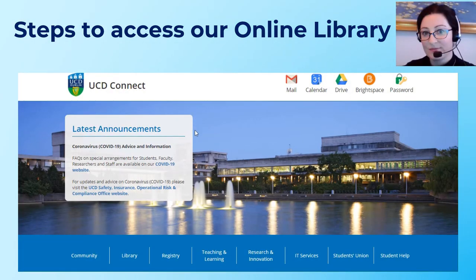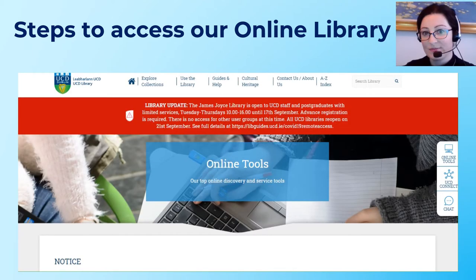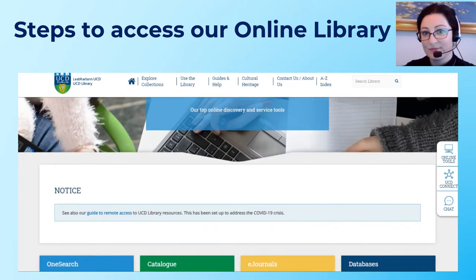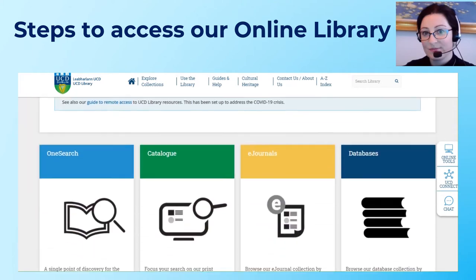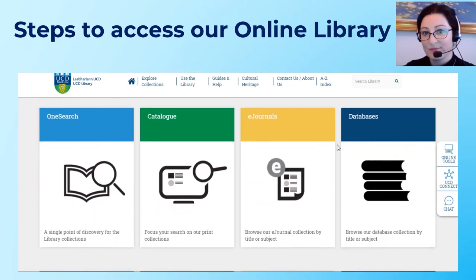The first thing I'm going to show you is how to access the library online. You log into USD Connect using your USD Connect username and password, then click on the Library tab. Scroll down on the online tools page and you'll see our access points for information.